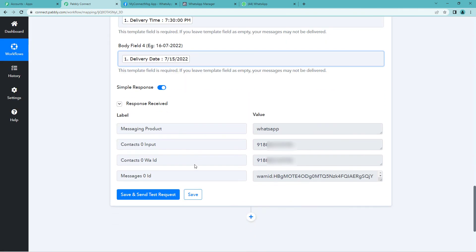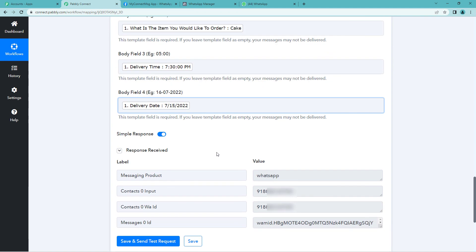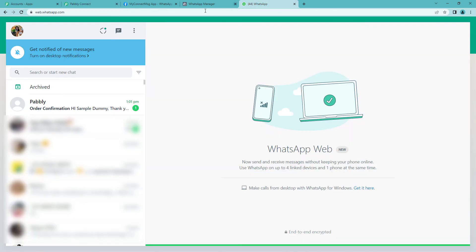It says response received. Now let us go to the customer's WhatsApp account and see if they have actually received our confirmation message.